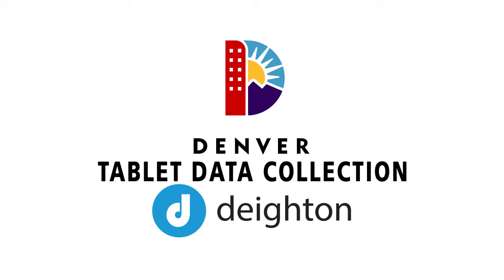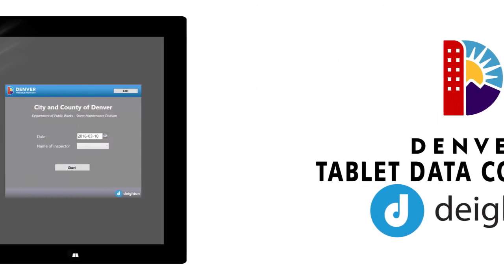A little over a year ago we got together with the City and County of Denver to put together a plan to develop a data collection application that would enable them to pull together their geometric and condition data on their curb ramps. Let's have a look.